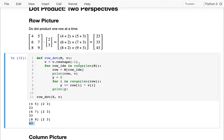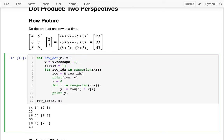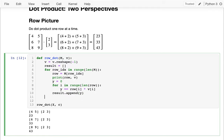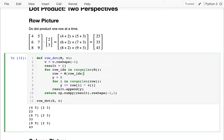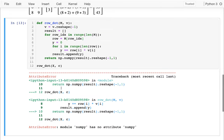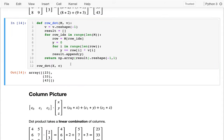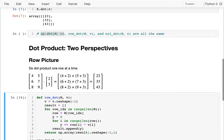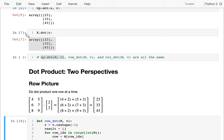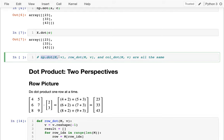To wrap this all up nicely, I need to collect all of these Y values — 23, 33, and 43 — and put them in a result. I'll initialize result as a list and use result.append inside the loop. When I'm all done I return numpy.array(result) reshaped as a vertical vector. I get 23, 33, 43 — just like the NumPy version. So row_dot_product for this particular example gives the same thing as the NumPy version, and we can see row by row what's happening.